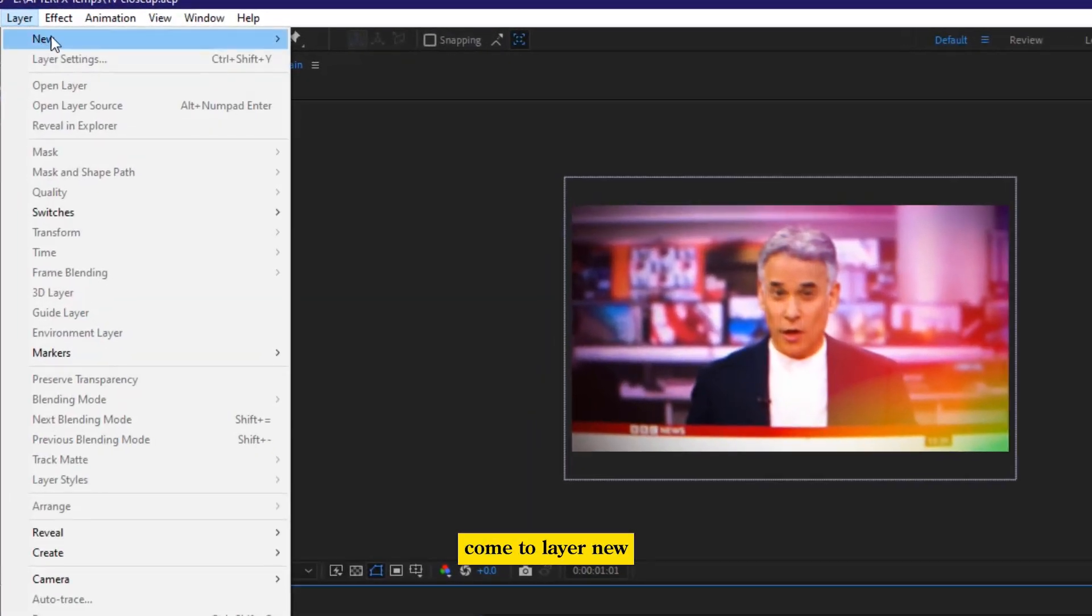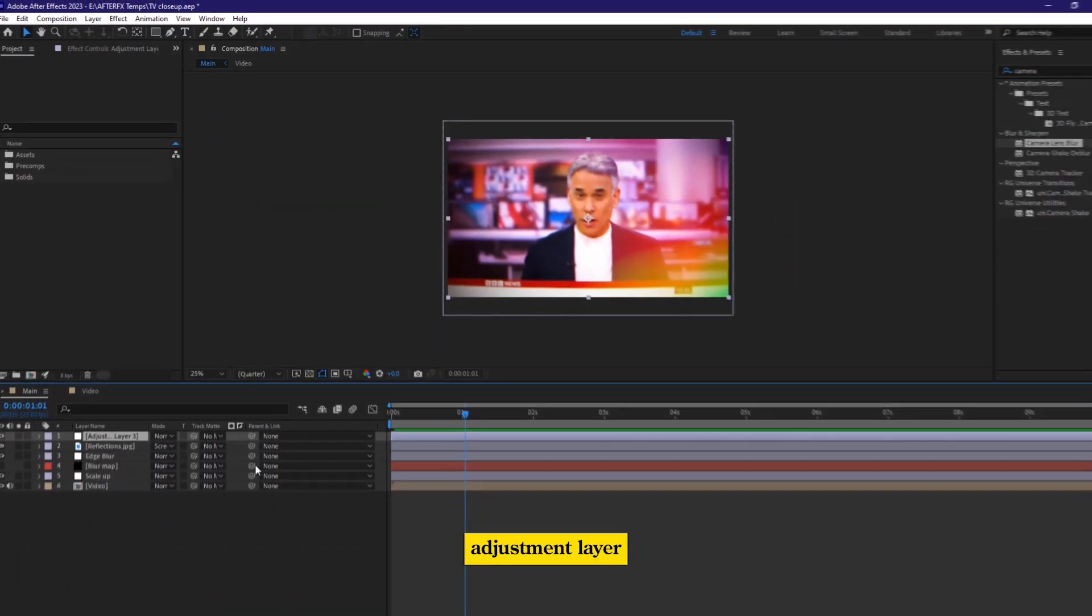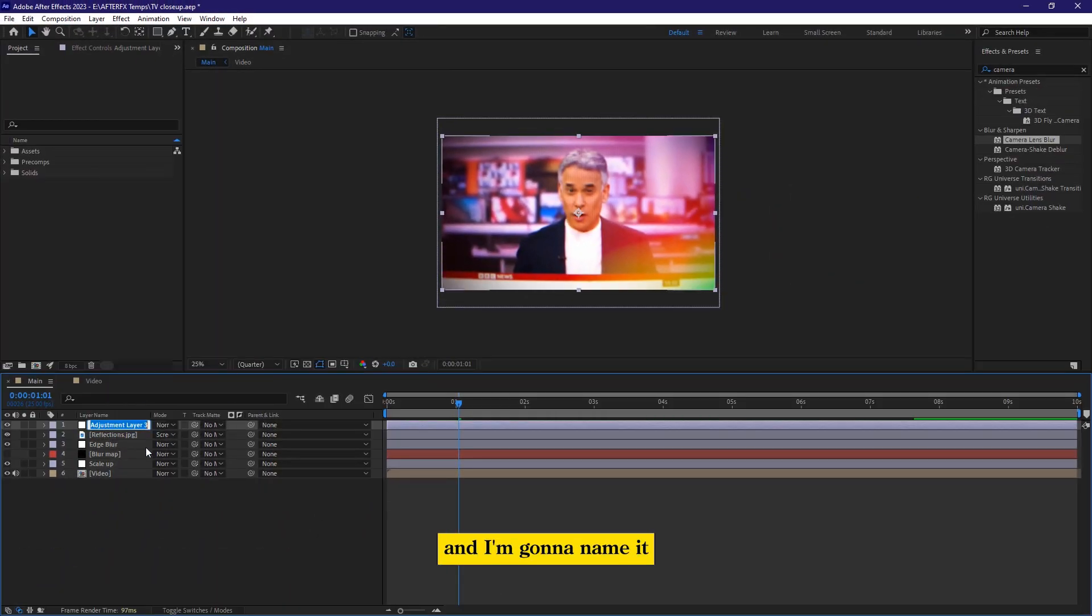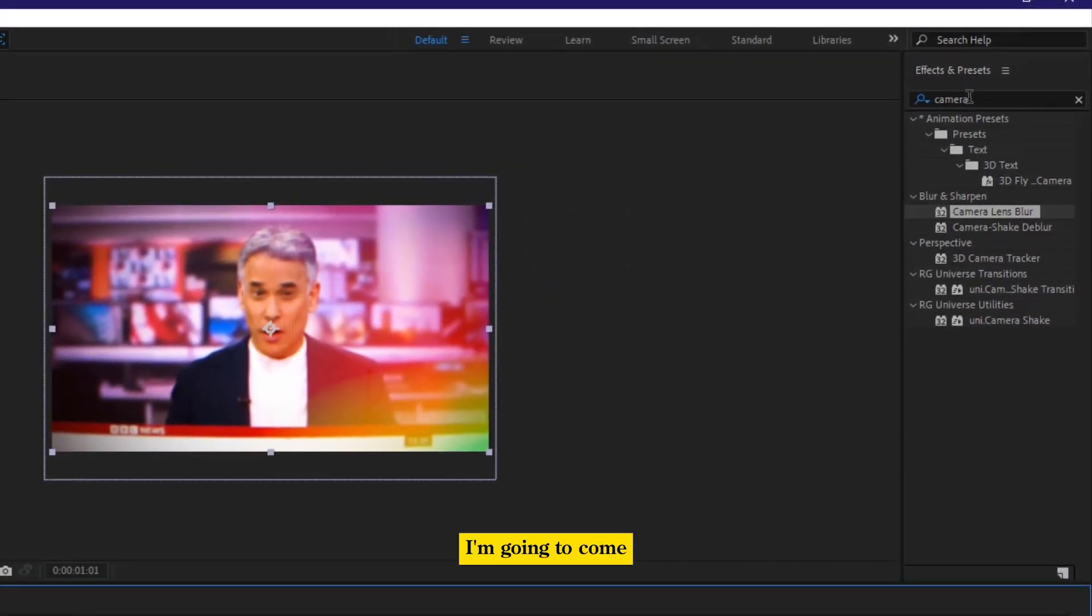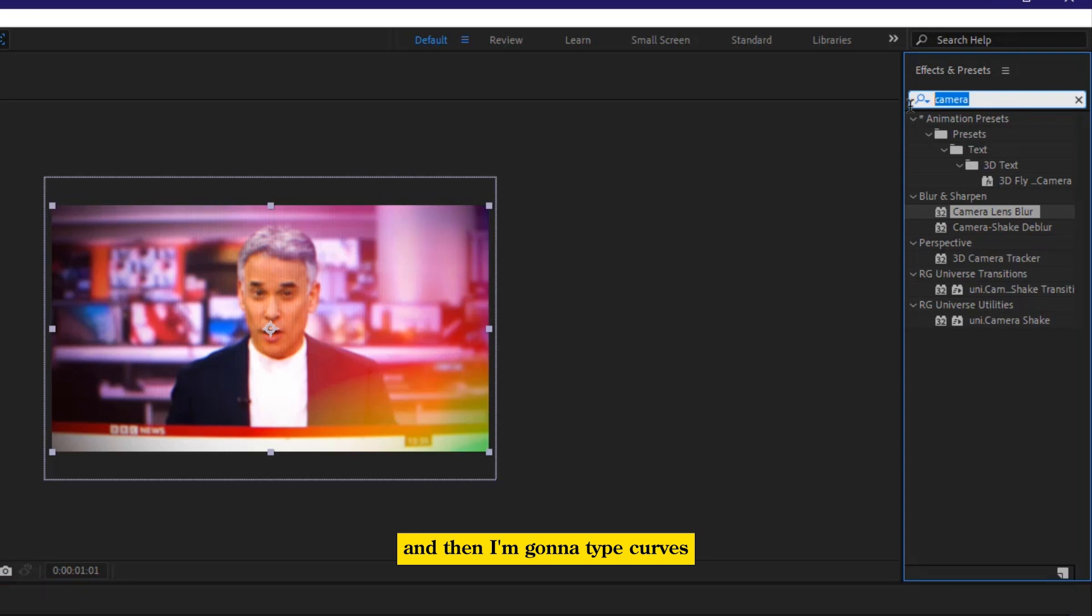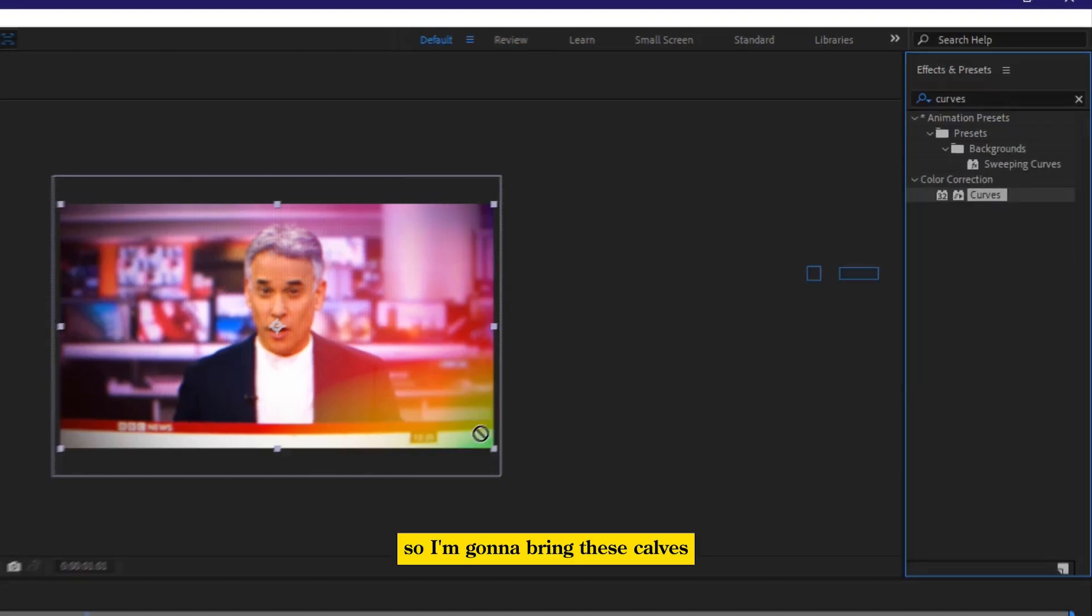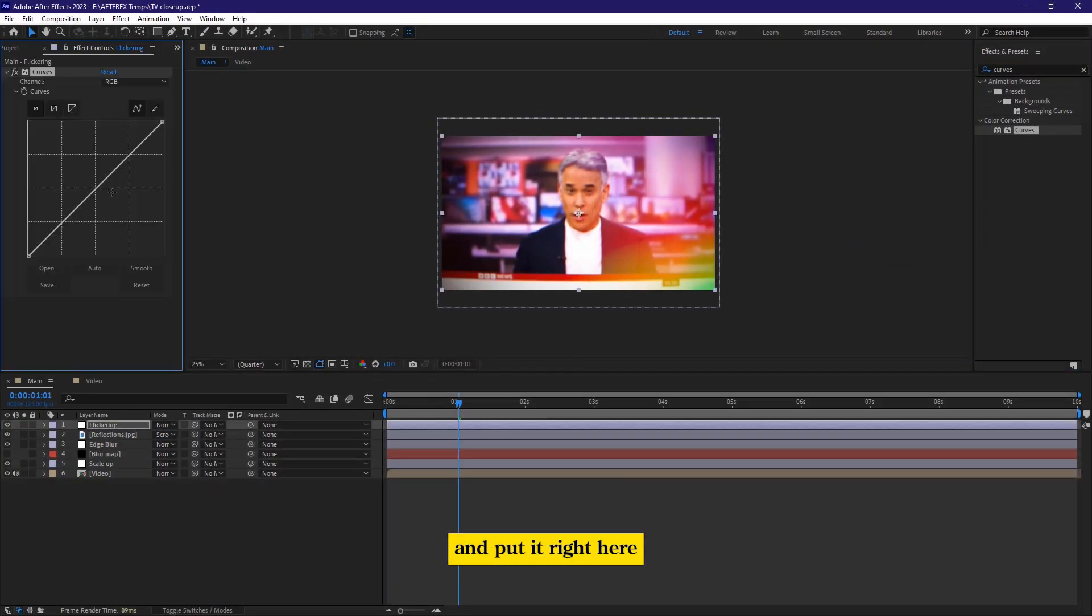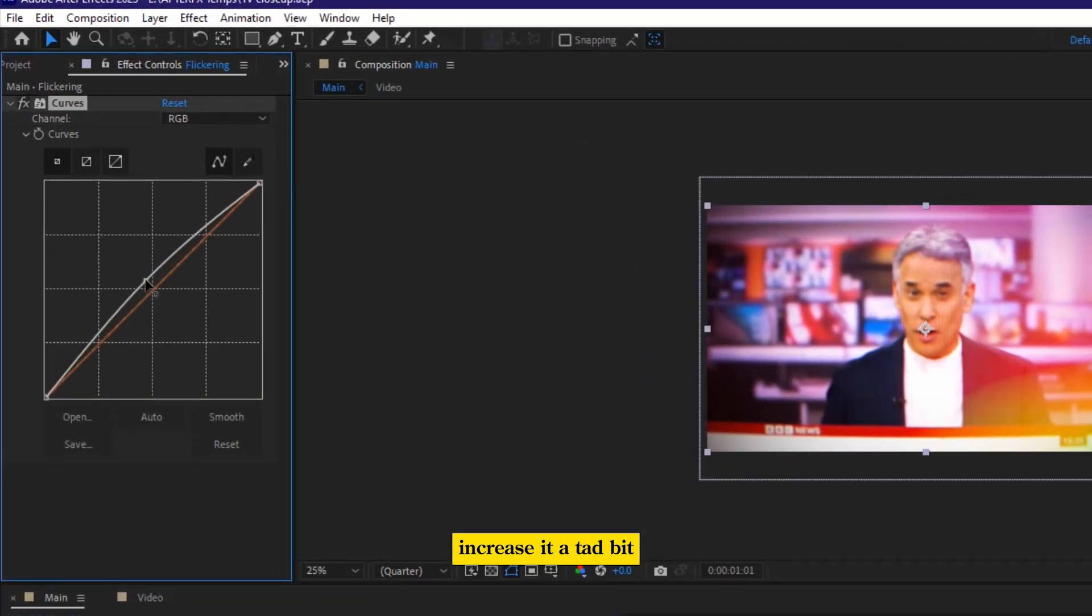to create the flicker, come to layer new, and then I'm going to open up a new adjustment layer, and I'm going to name it as flickering. So for this, I'm going to come here on my effects and presets, and then I'm going to type curves. So I'm going to bring these curves, and put it right here, increase it a tad bit.